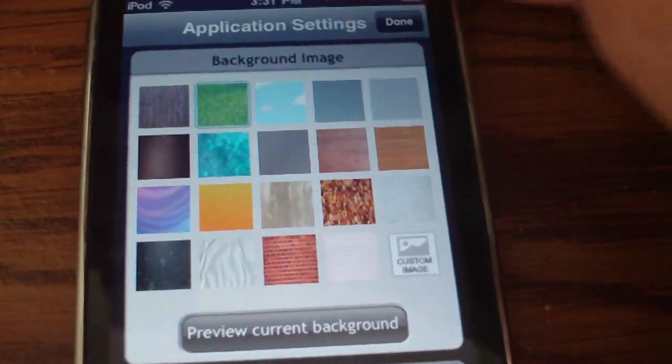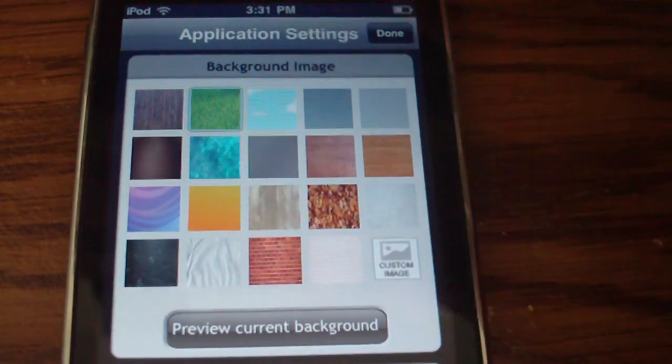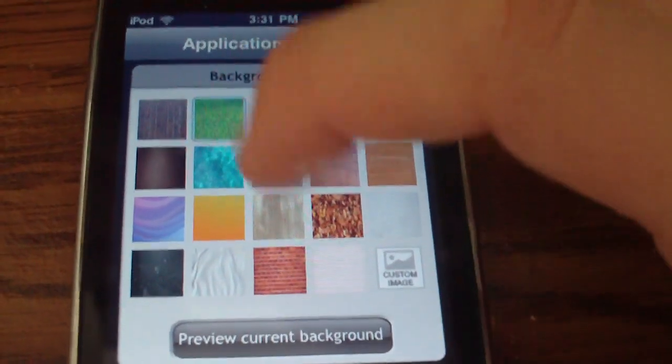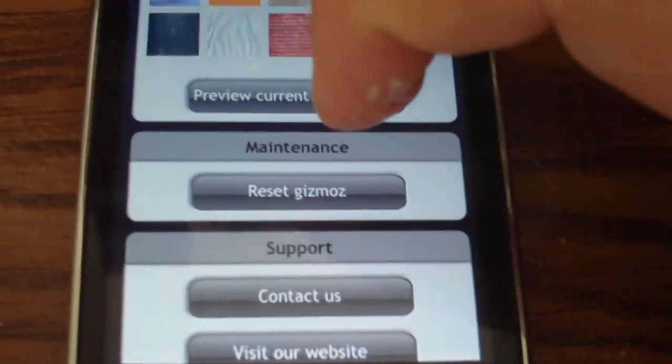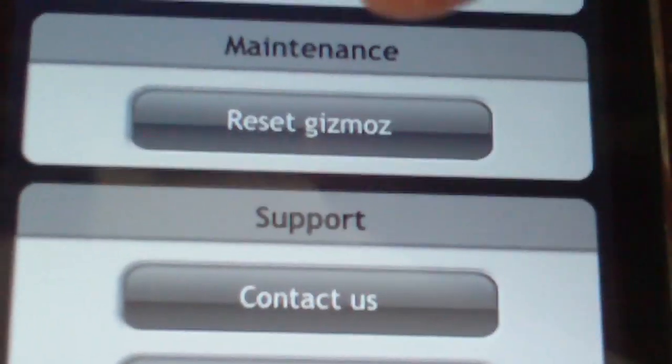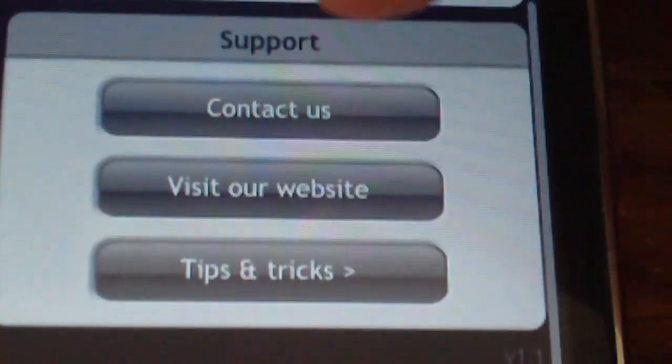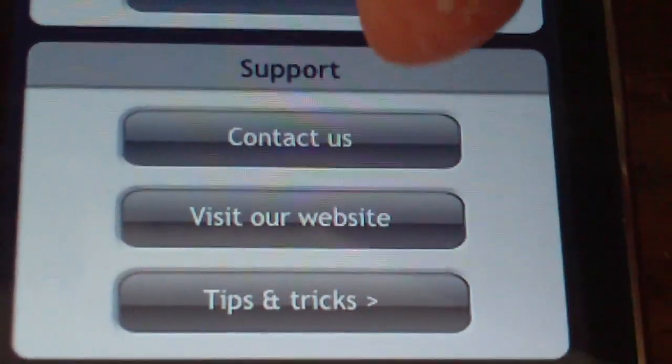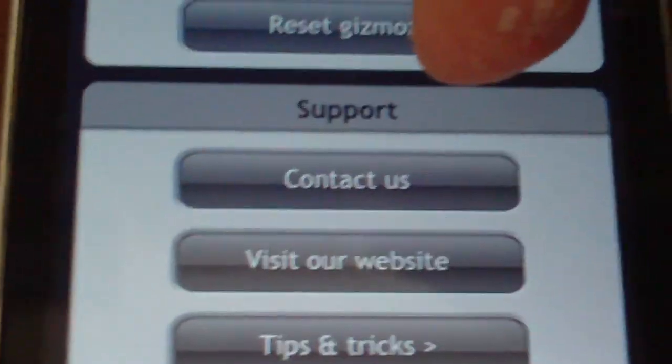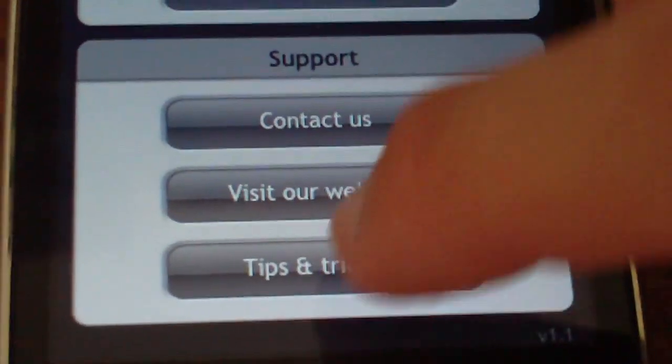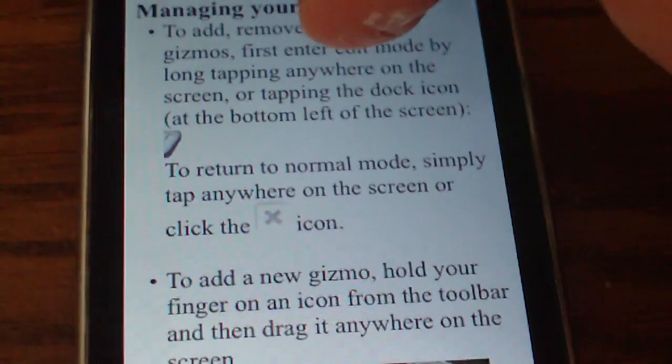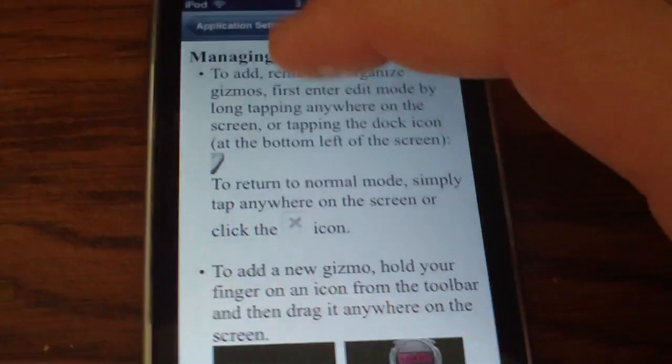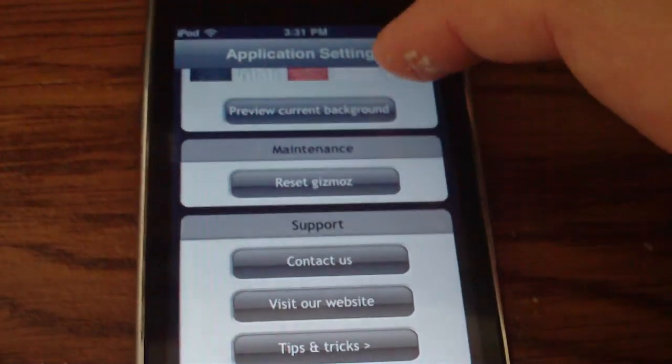As you can see you can do a background image, preview the current background image, maintenance, you can reset the widgets, you can contact the company that makes this app, you can visit their website, or you can even view tips and tricks as you can see. And this basically explains everything that I already said.